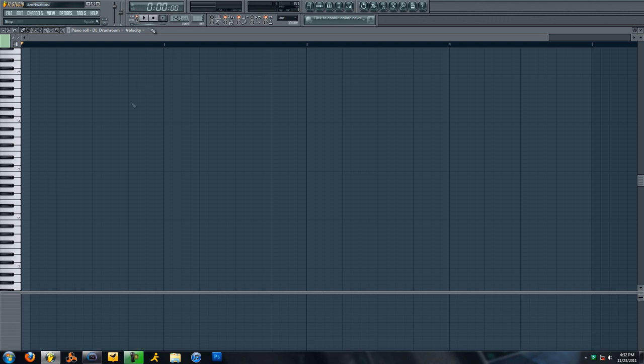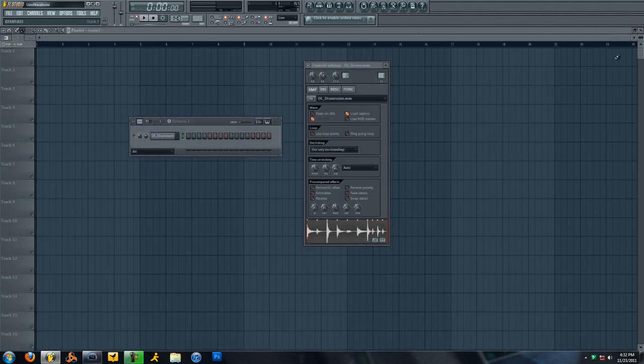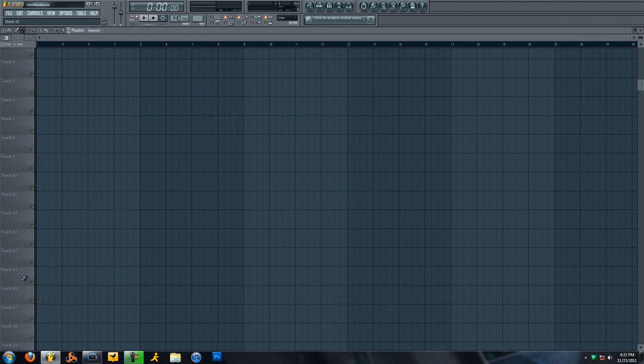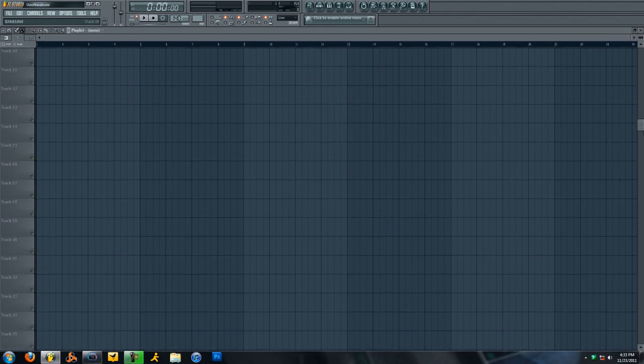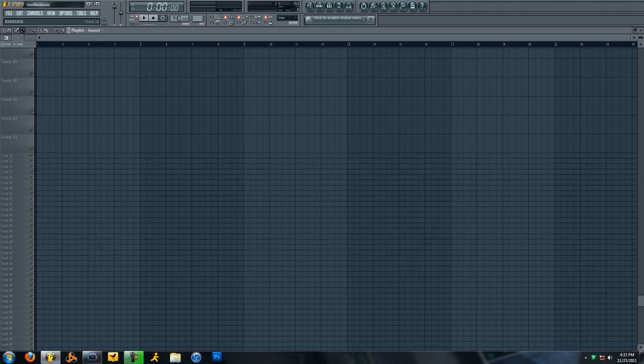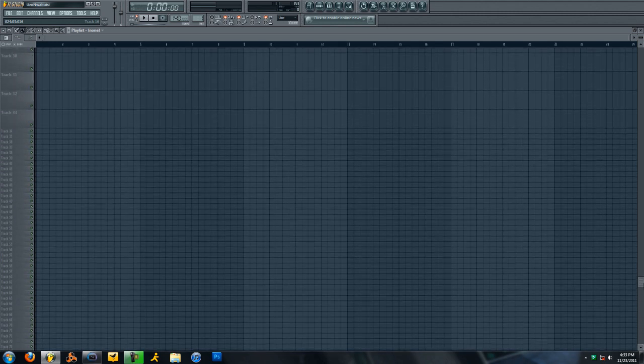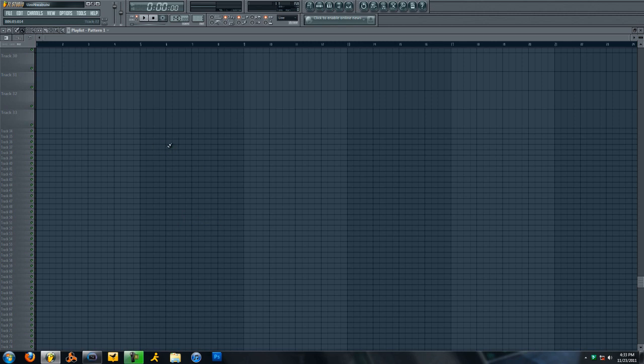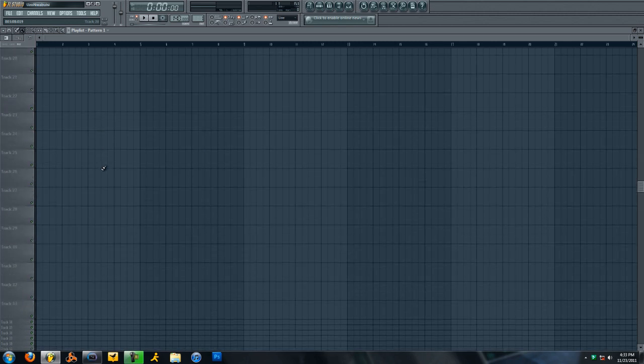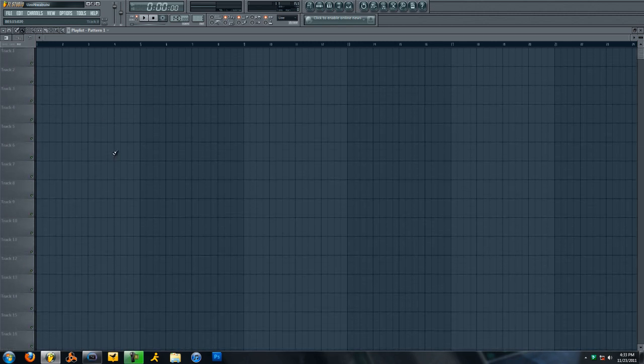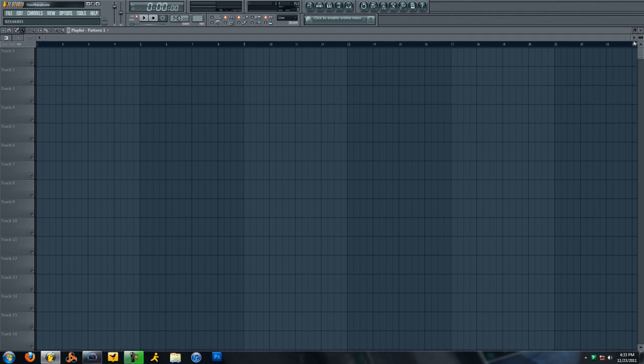Next thing we'll go to is the playlist. This back here, what you see, track 1 through 16 and however more you need if you ever need that many. This is the playlist. This is where you actually compose your actual song or beat or whatever you're doing.